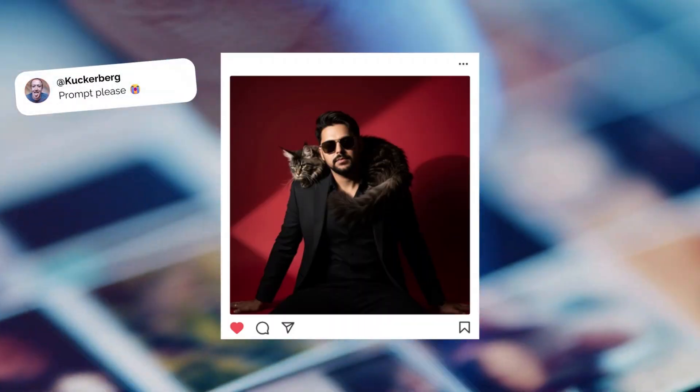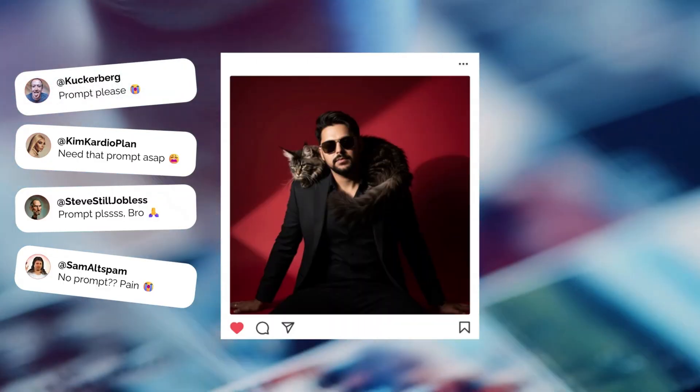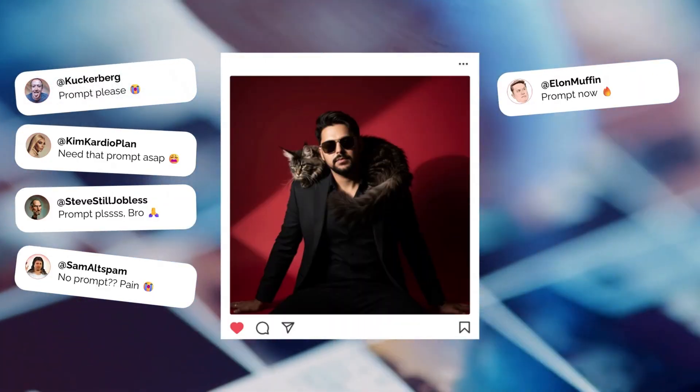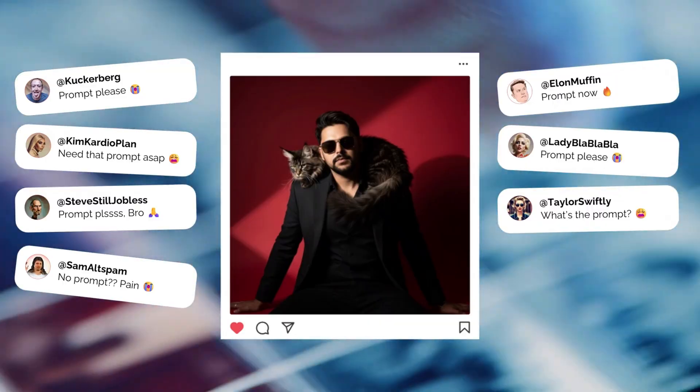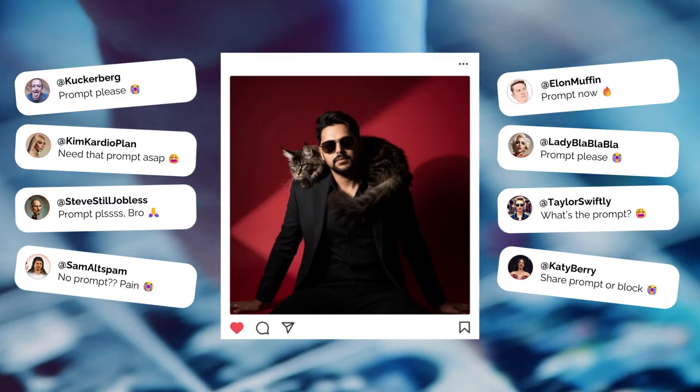Hi everyone, welcome back to another video. Everywhere we scroll nowadays on Instagram, Threads, TikTok, Facebook, you see amazing AI images and right under them the same comments: 'Prompt please,' 'Can you share the prompt,' 'Bro what's the prompt.'